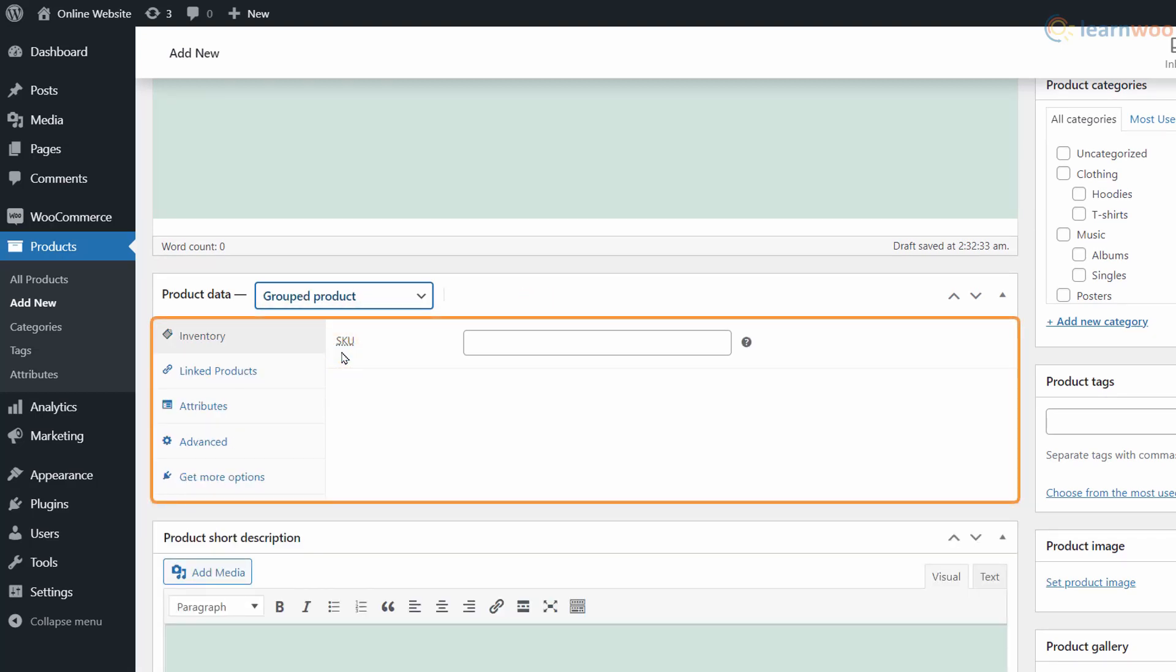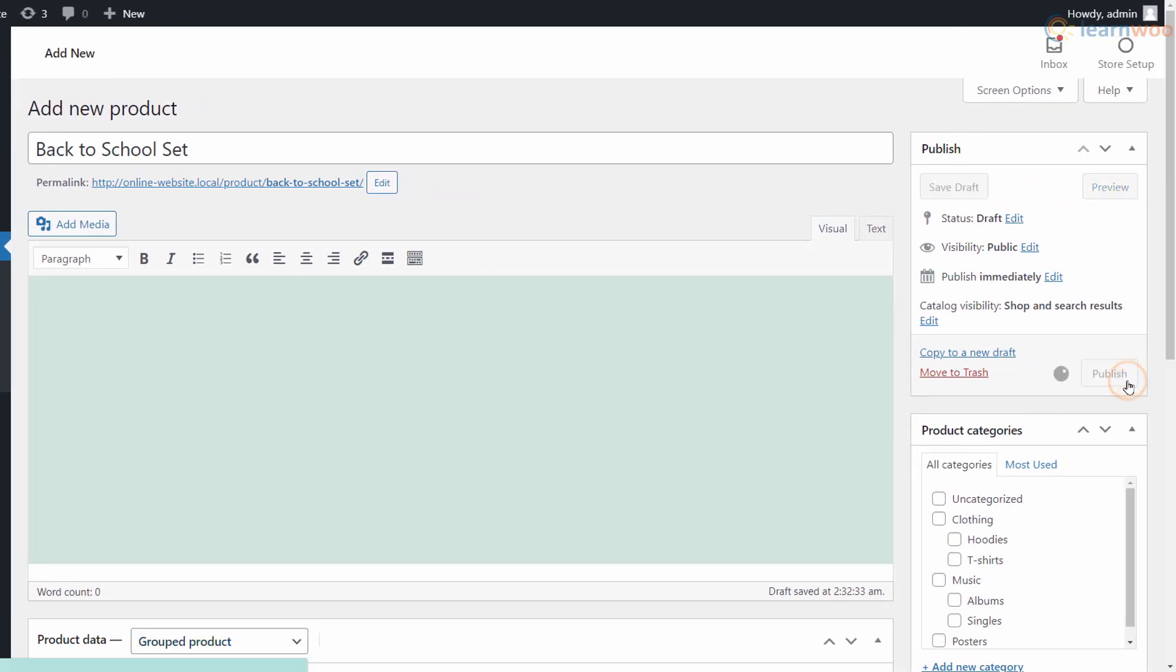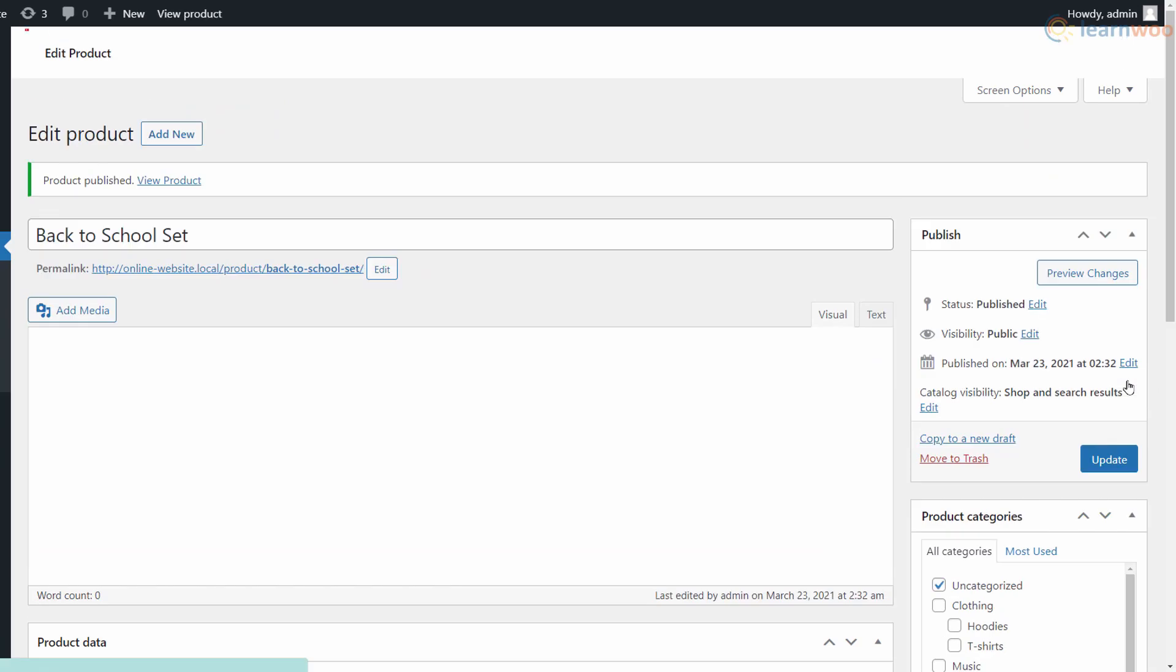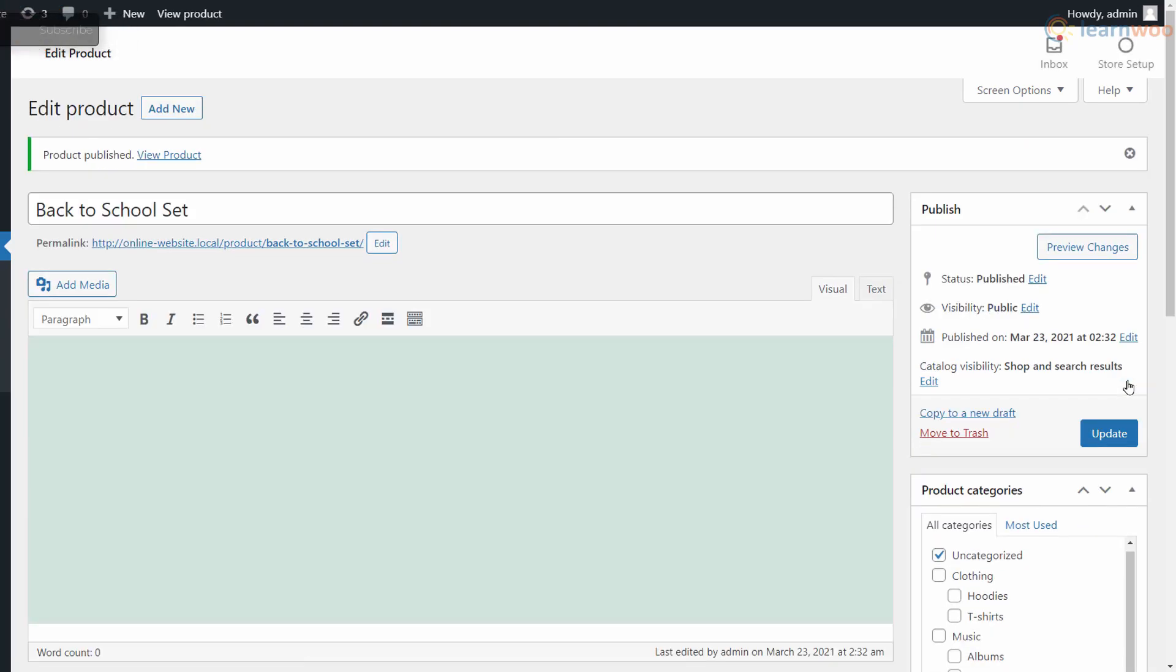You'll notice that the price and some other fields disappear. This is because a grouped product is simply a collection of child products - we'll need to provide such information for the child products later. Click Publish for now.